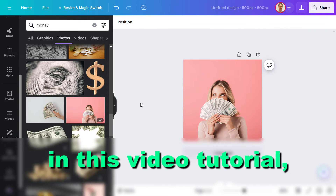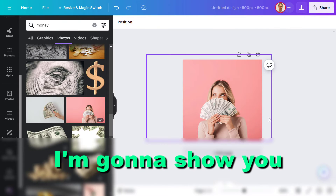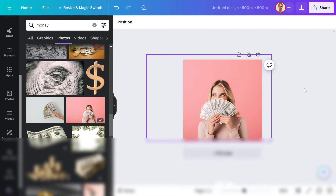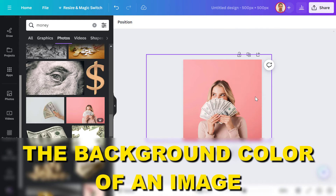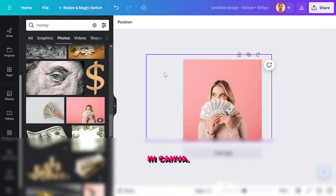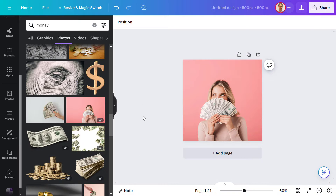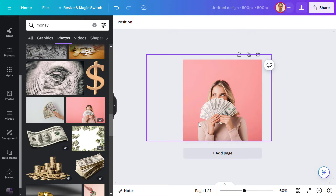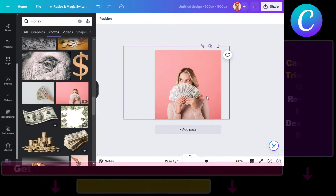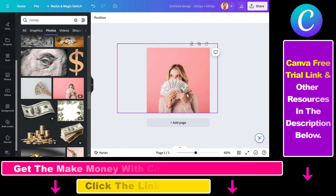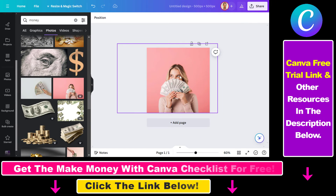Hey everybody, in this video tutorial I'm going to show you how to change the background color of an image in Canva. If you are using Canva, it's really easy to change the background color.